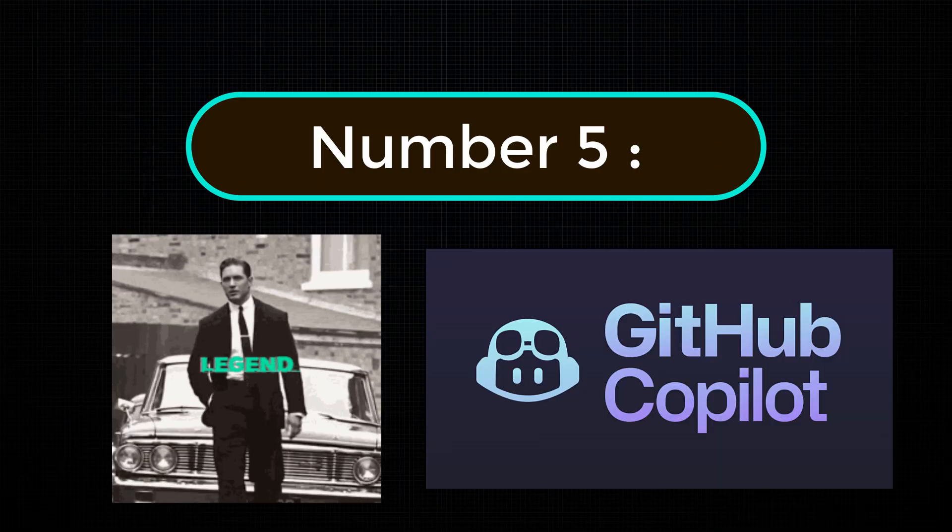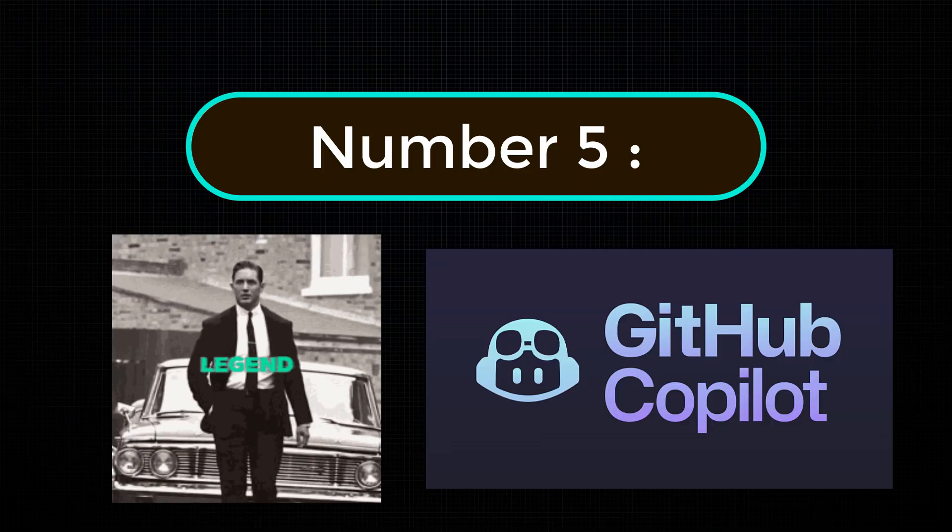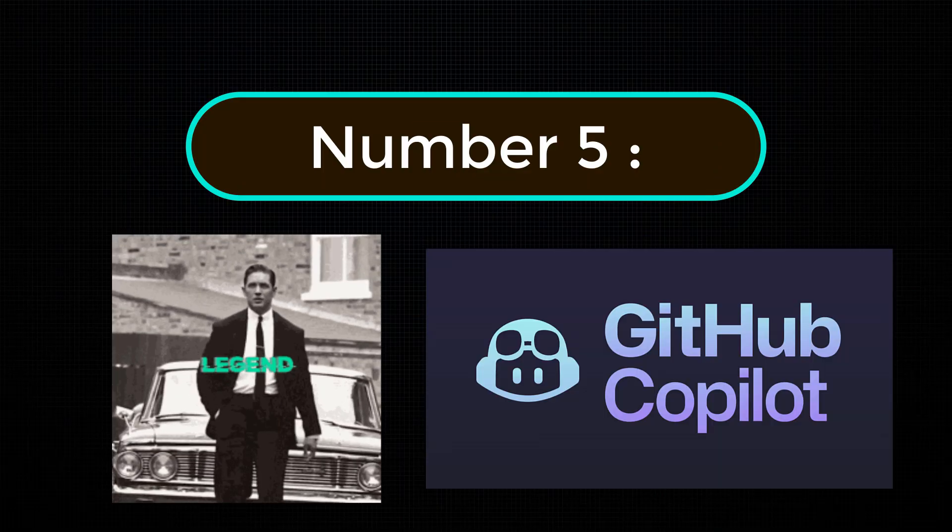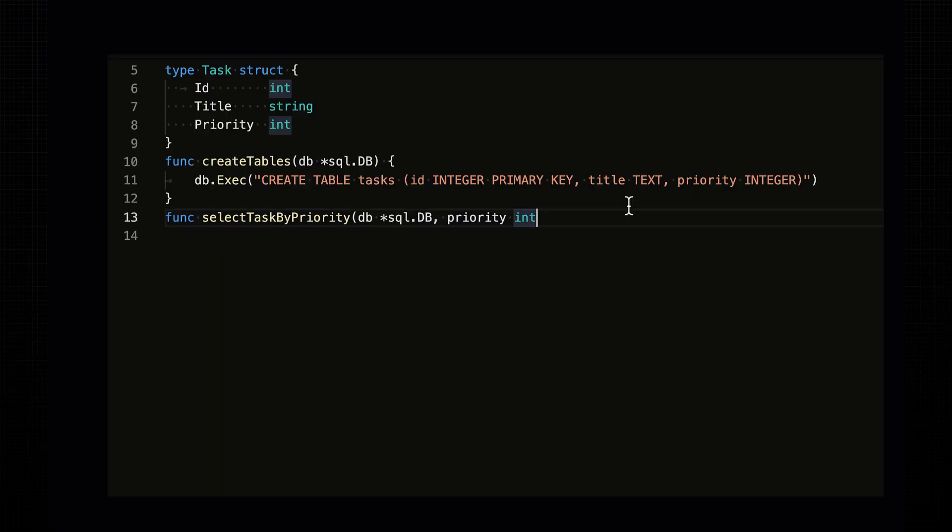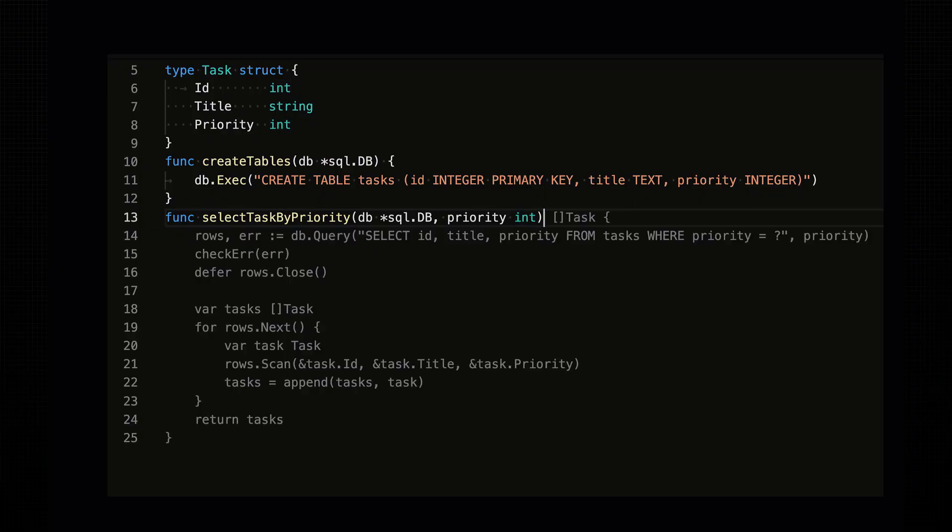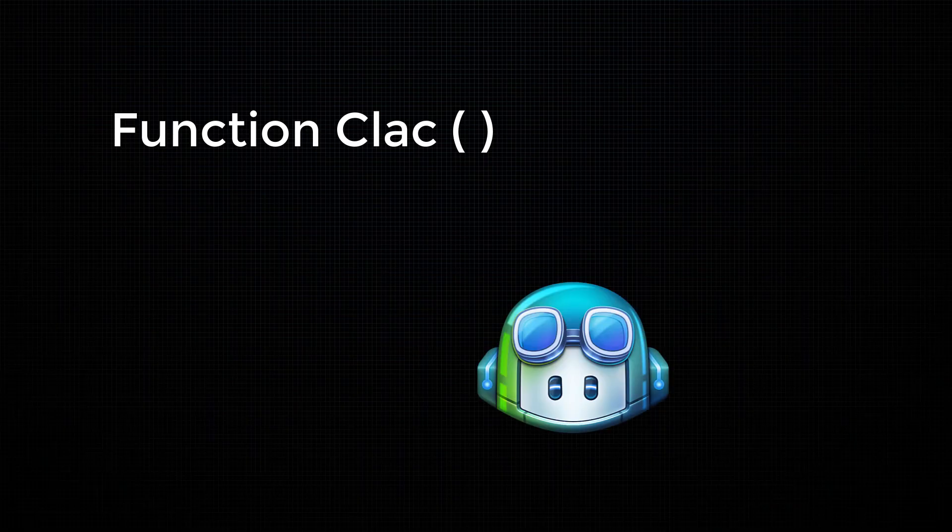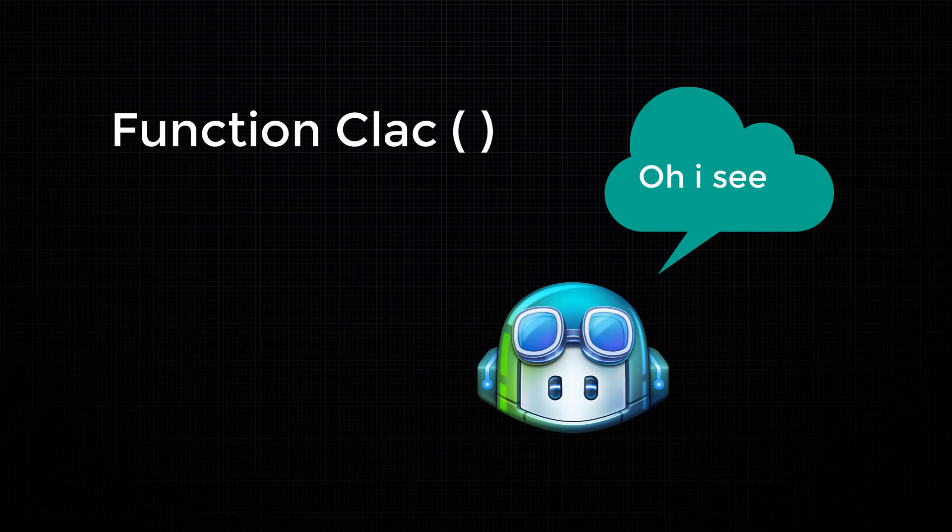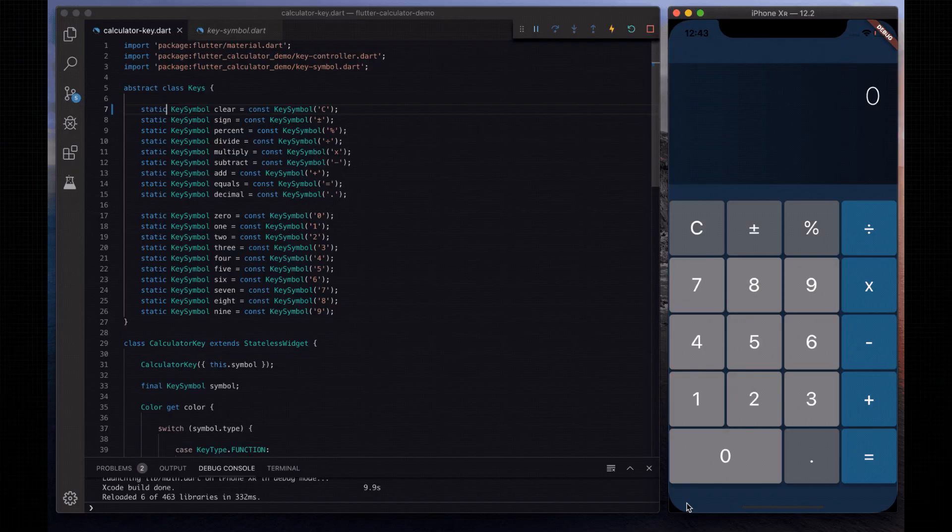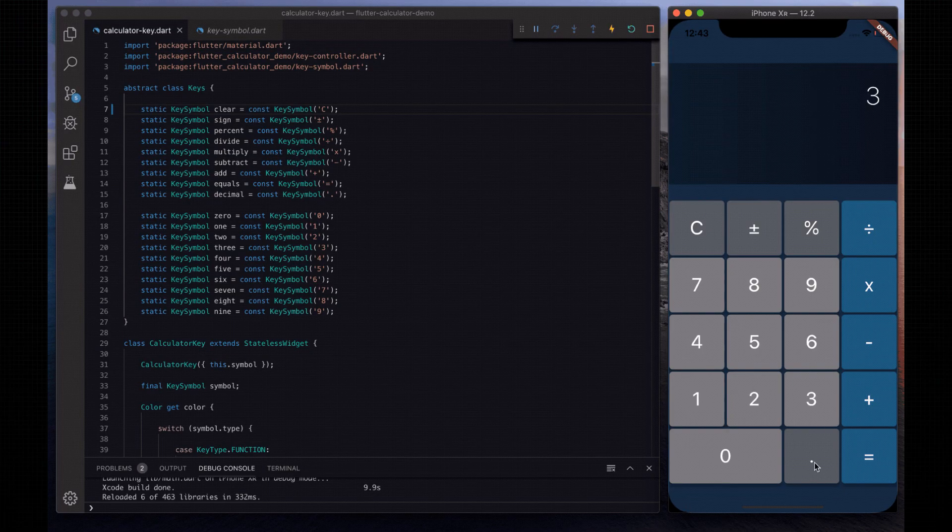Number 5, the legend itself, GitHub Copilot. This thing predicts your next line of code better than your mom predicts your excuses. You start typing function and it's like, ah, I see you're making another useless calculator app again.